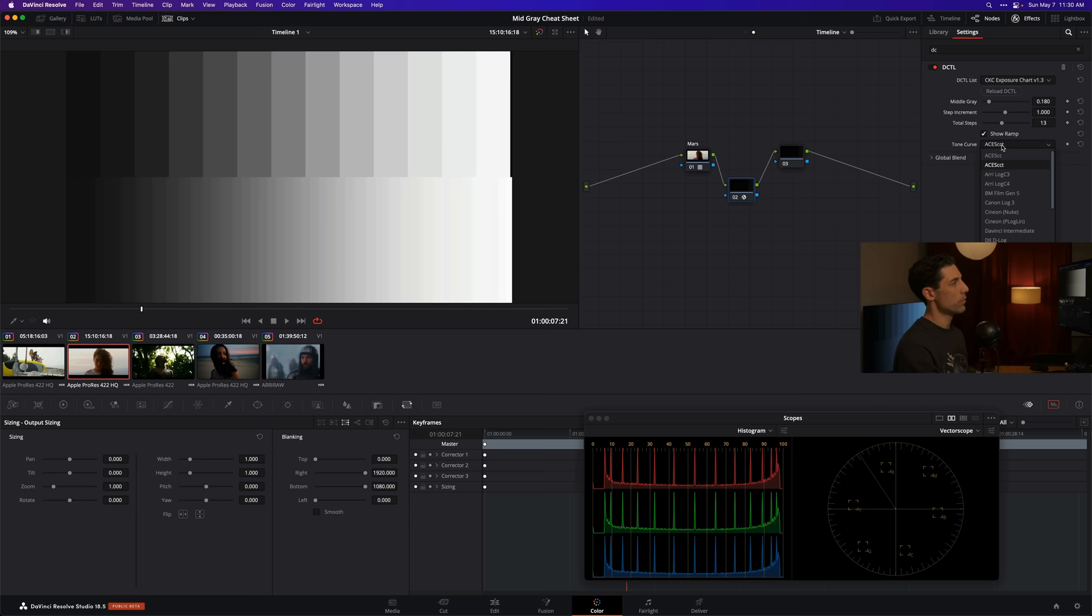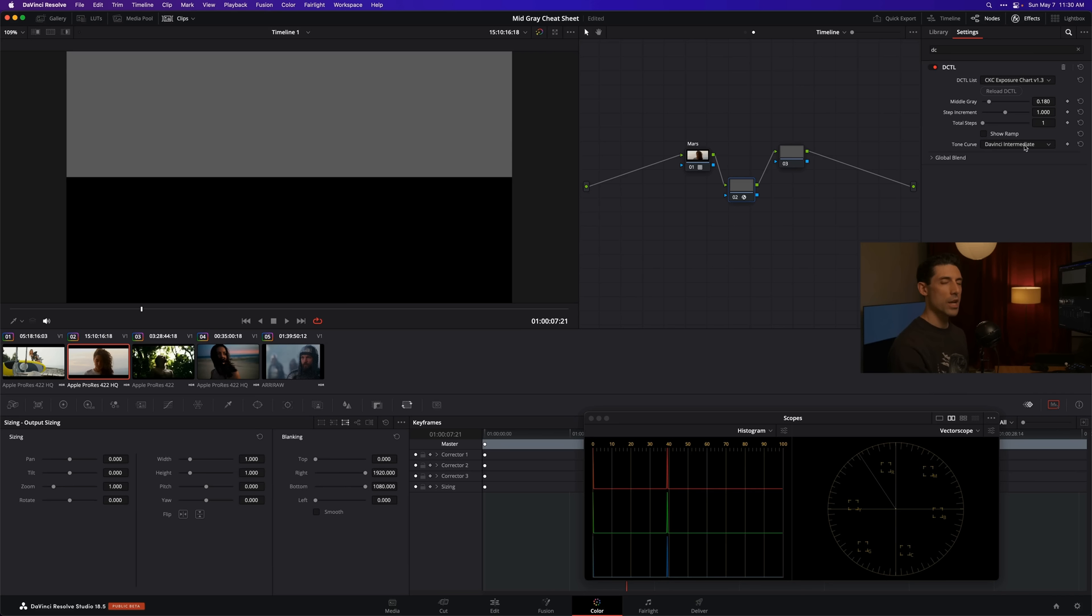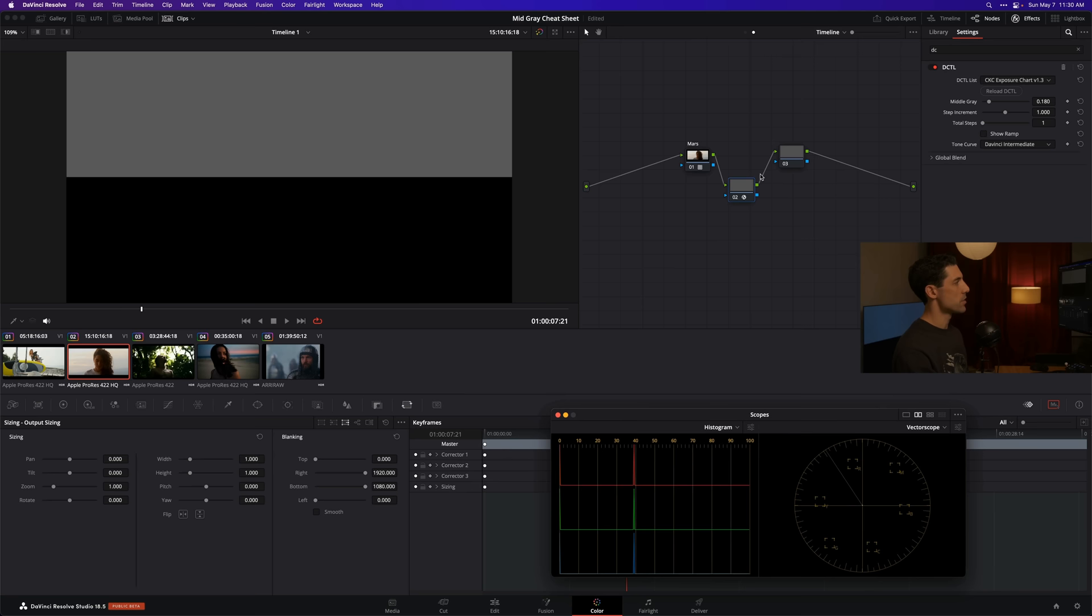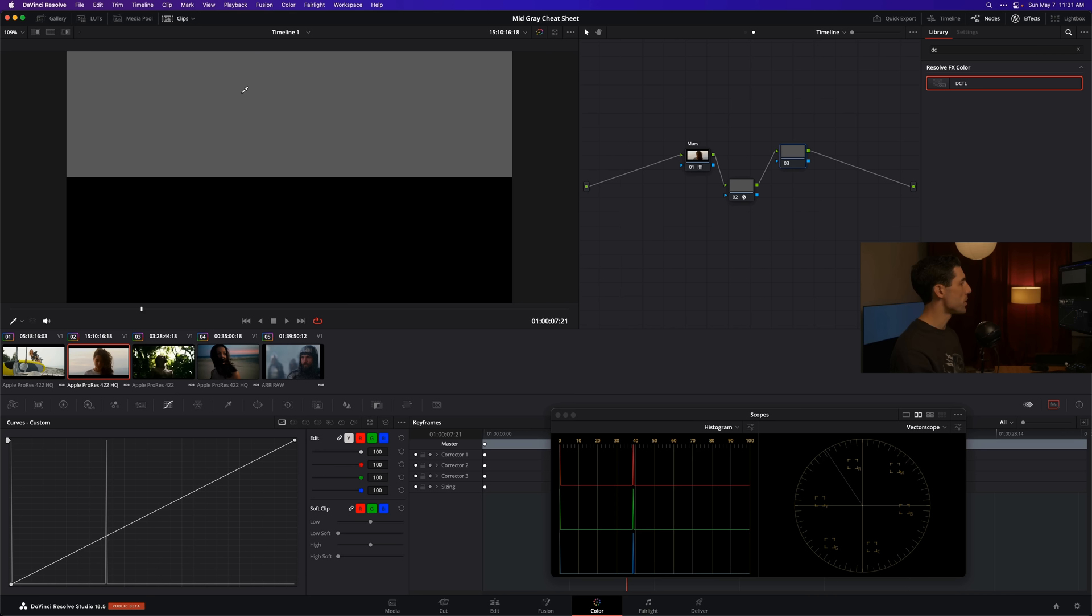I'm going to set my total steps to one. Now I'm going to turn this show ramp checkbox off so that I've now just got a pure patch of middle gray in DaVinci intermediate. You can see here on my histogram this is giving me this kind of single tooth here in the scope. Really the only reason I've done any of this is so that I can go forward to node number three where I'm going to draw my creative contrast curve.